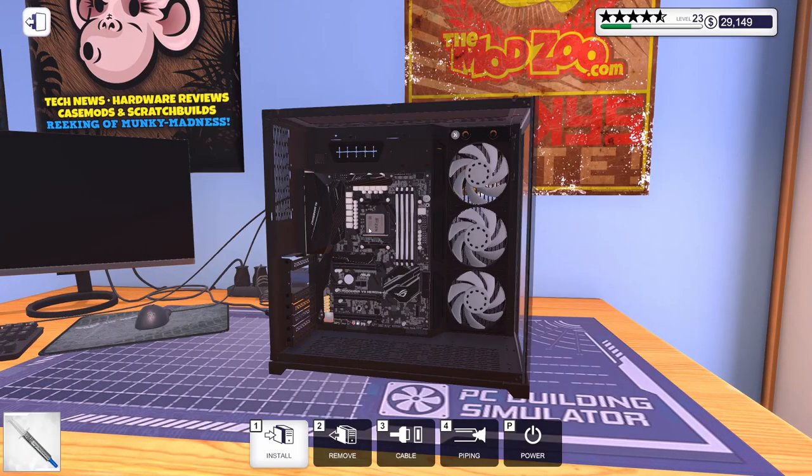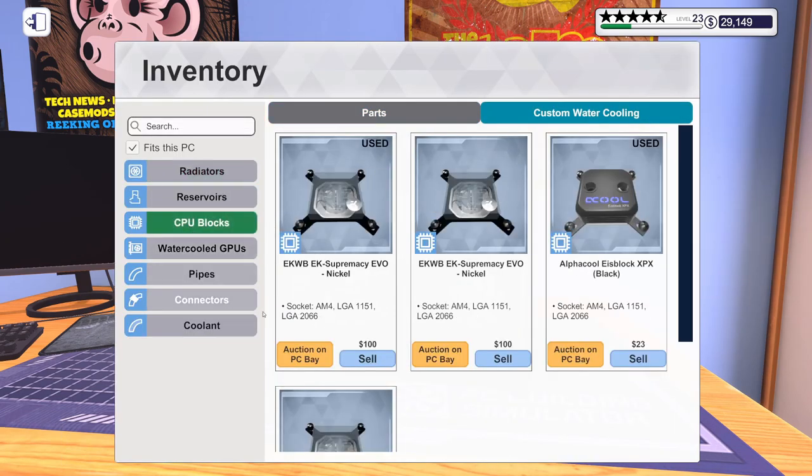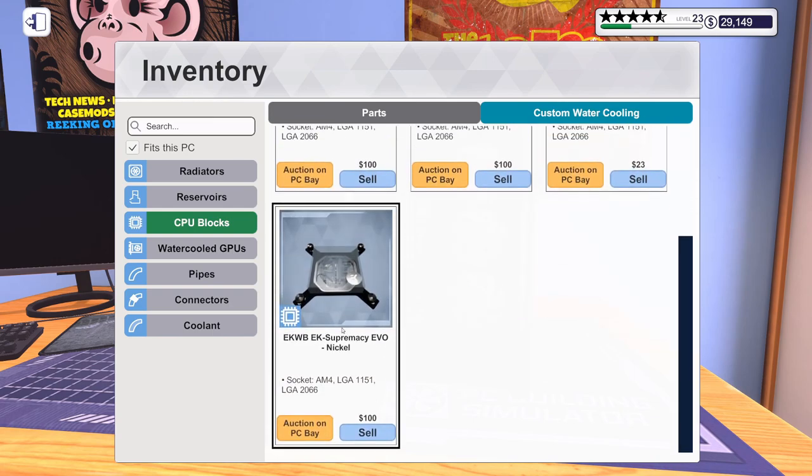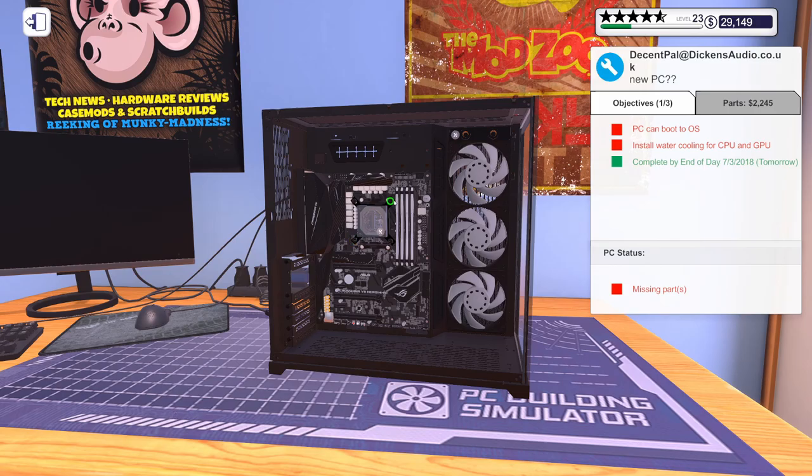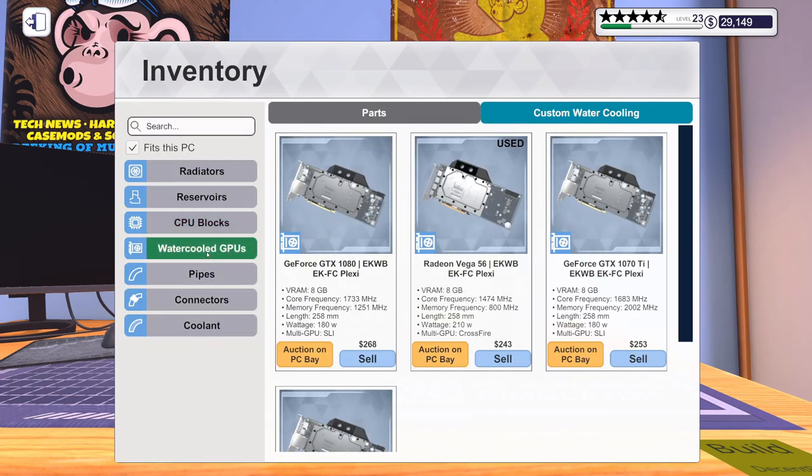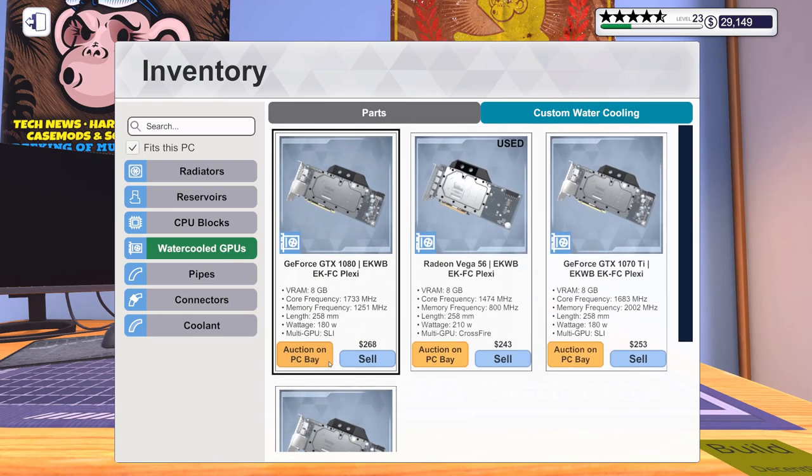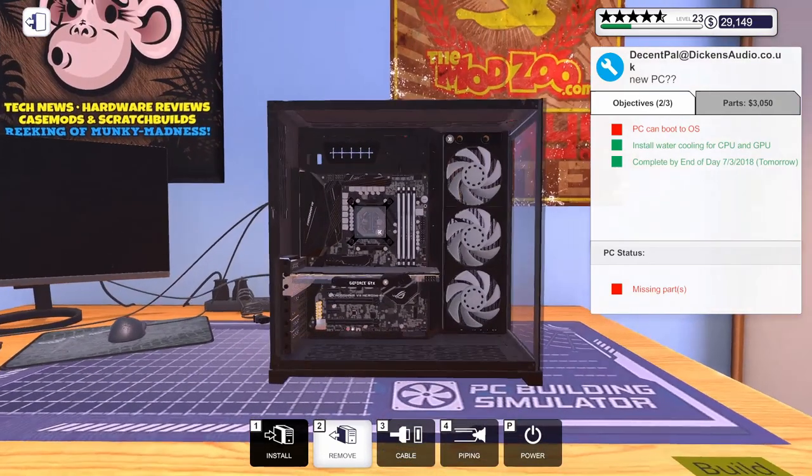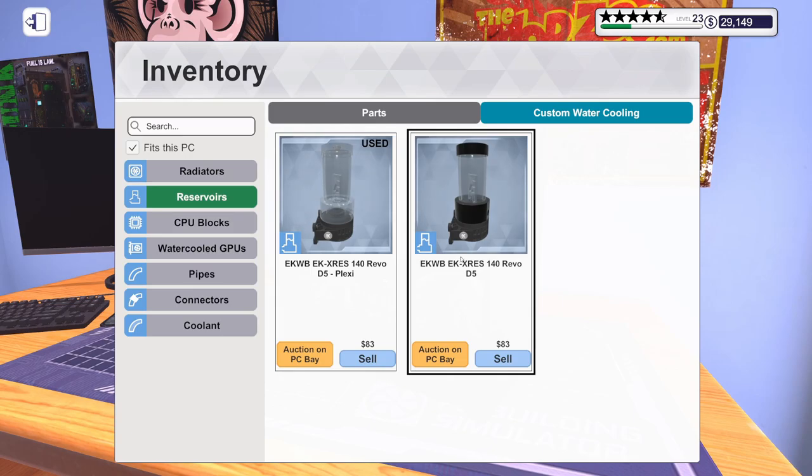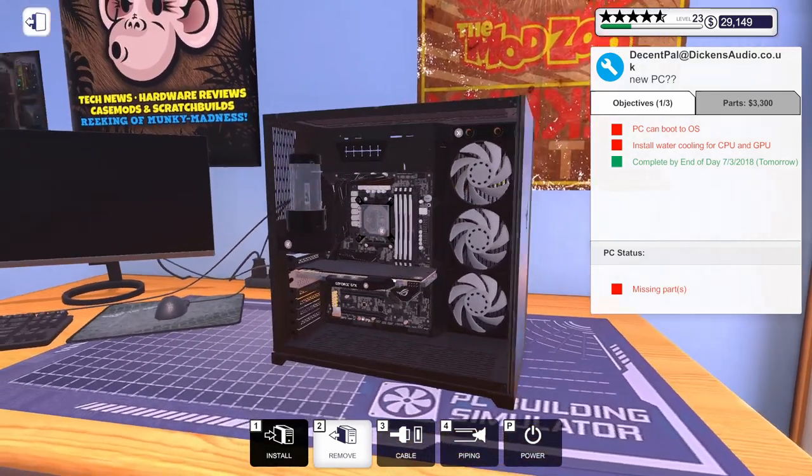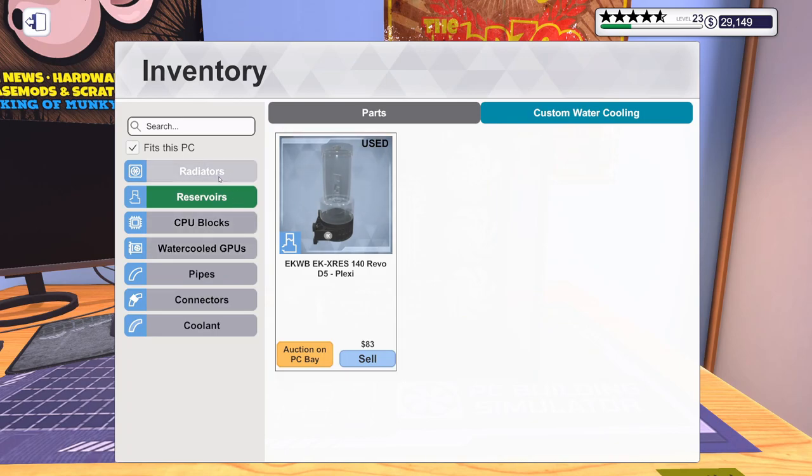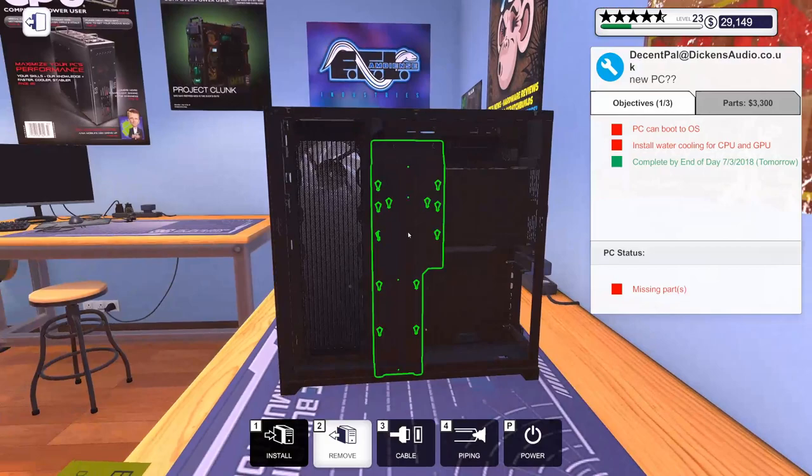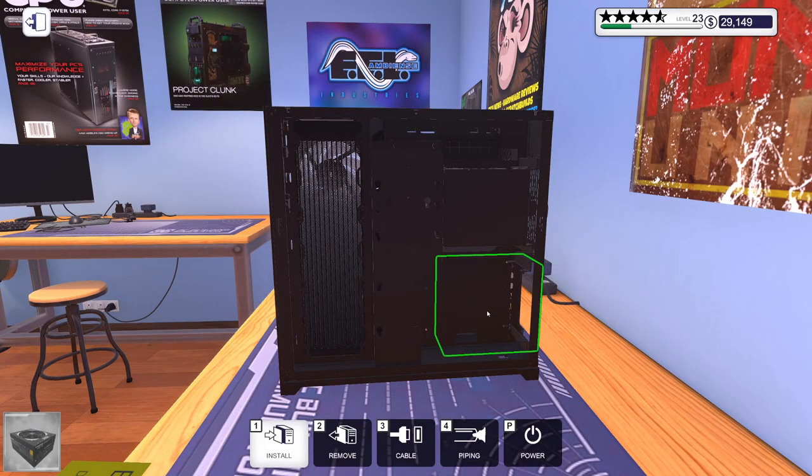Okay let's get some thermal paste on that CPU. Man why do I have so many? Oh one of them is used. Get this CPU block installed. Let's get our GPU installed. Okay. Let's get our reservoir installed. I think that's it for our water cooling parts. Okay let's get our power supply in, which is this 1050 watt. We should be ready to start cabling and piping.